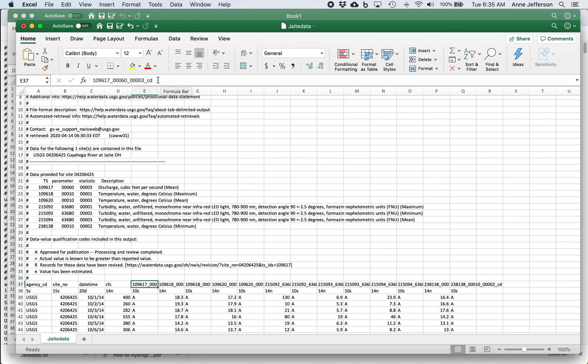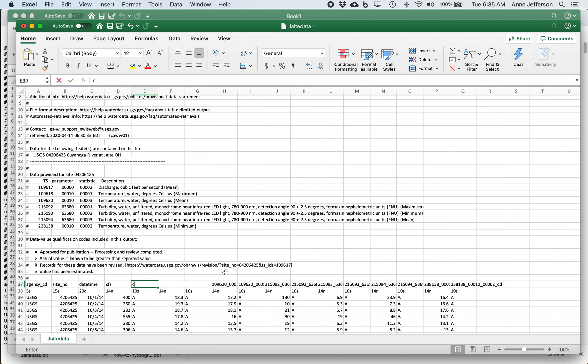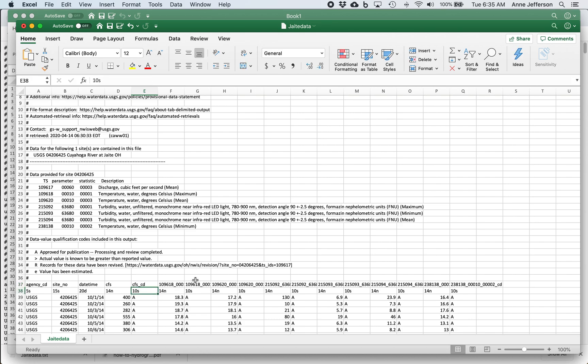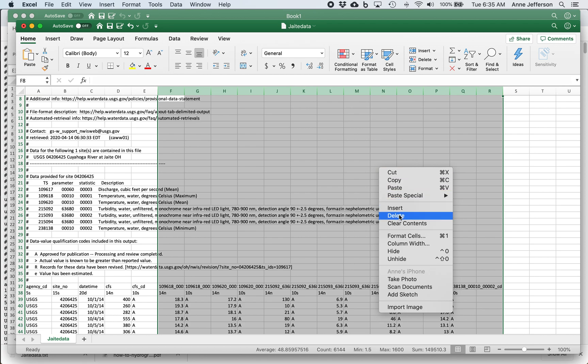The next column is going to give us another piece of information, see how it ends in CD. So that's the code. So we can look down here now, and we can see that the code A means approved for publication, processing and review completed. So other things that you might see in here are revised records or estimated records. So you can scroll through your data and take a look for when those things might be occurring. And then I accidentally downloaded and checked the box for temperature data, turbidity data, more temperature data. So I know based on what I just looked at that I don't need any of these other columns. So I'm going to go ahead and just delete these columns from my Excel sheet.